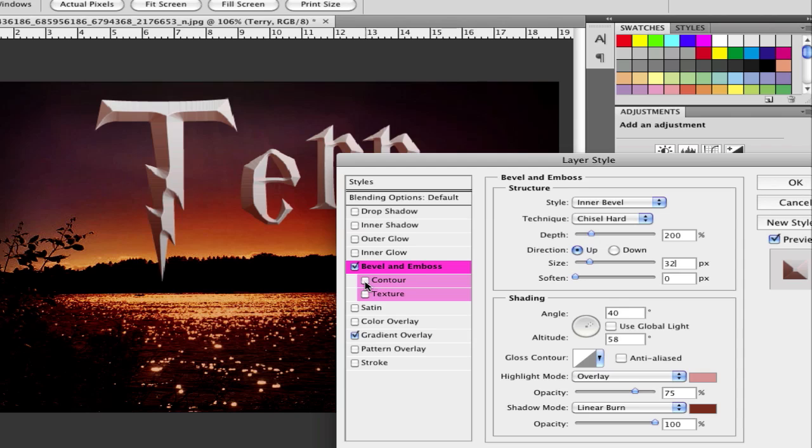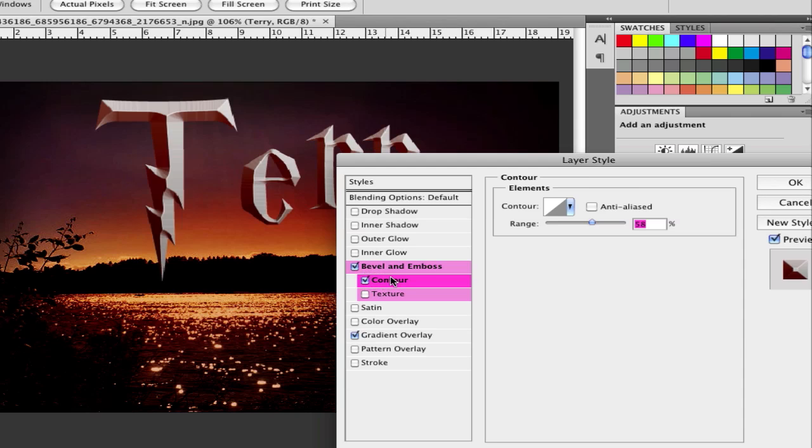After that go to contour and set it to 58%.